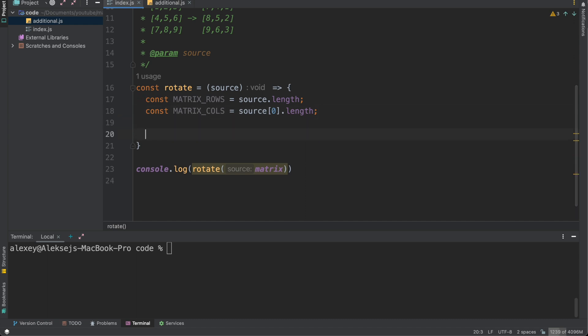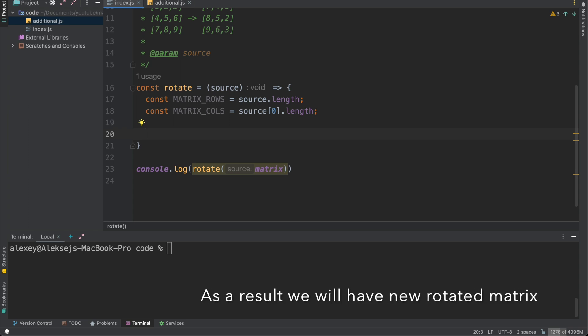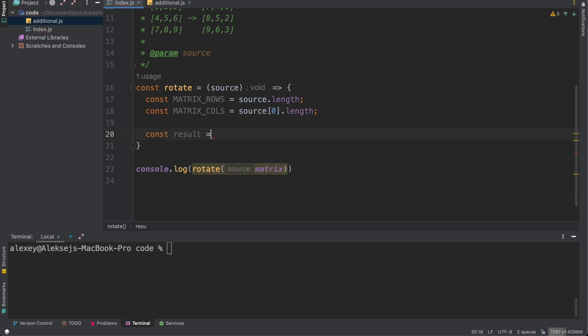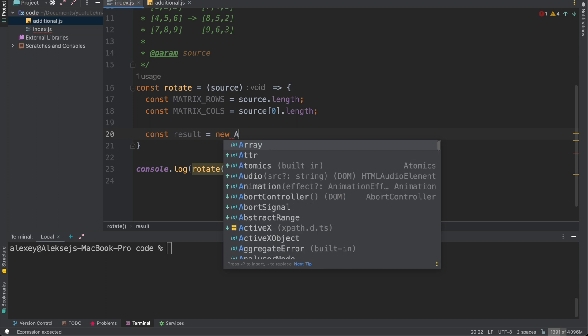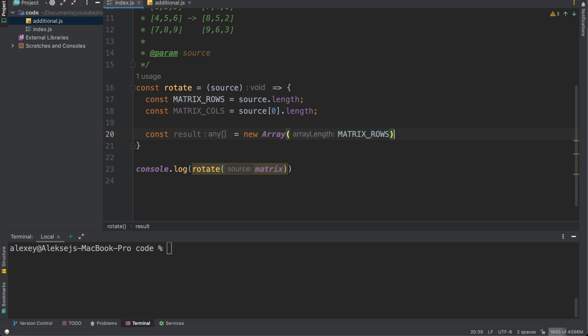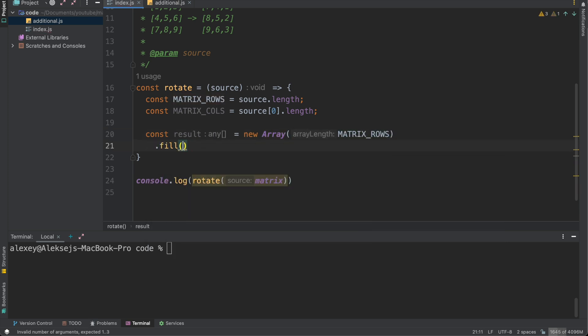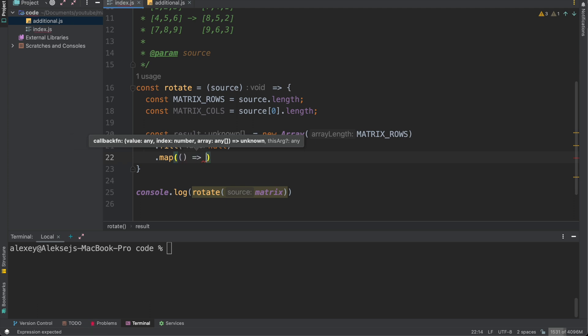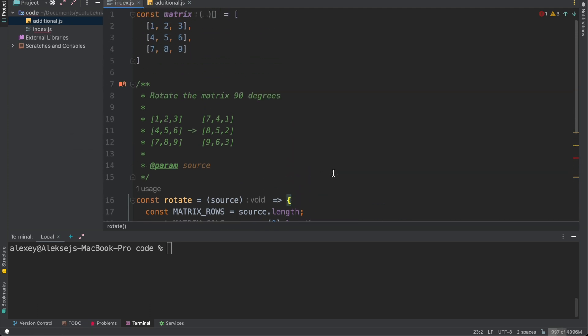And then we need to create new array of arrays. So we need to follow immutability strategy and let's create new array of arrays and fill it new from start and then we will fill it through for cycles and further logic. So const result equals to new Array matrix_rows length and we need to fill it with null. Then we need to map through this array and also fill this array with arrays.